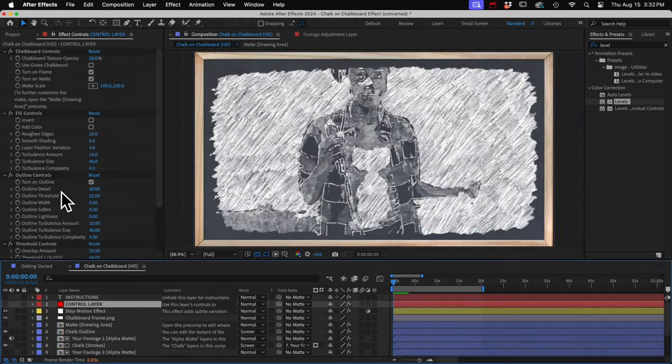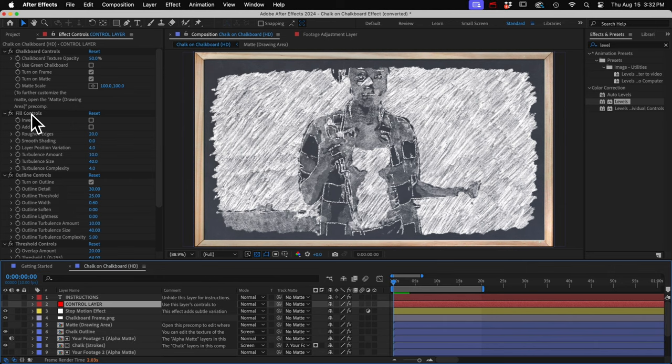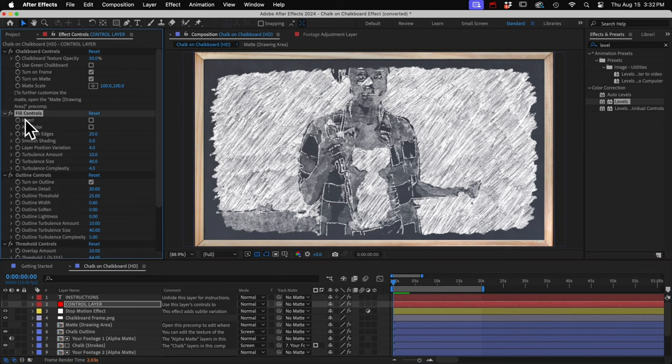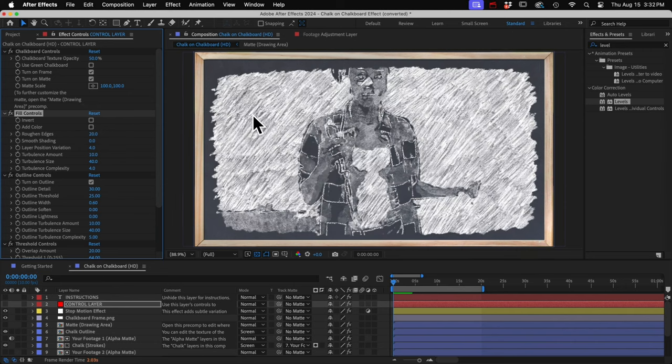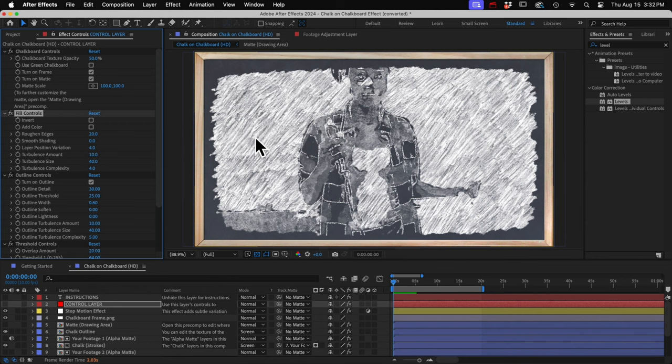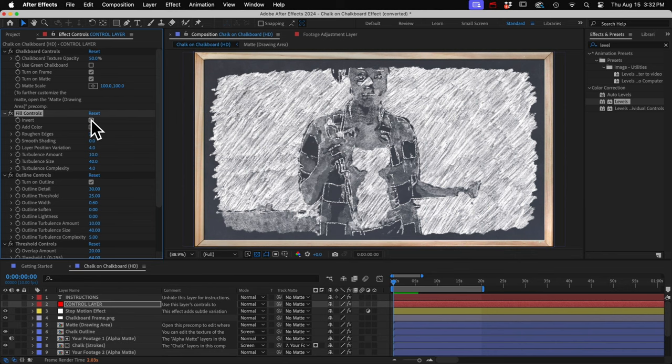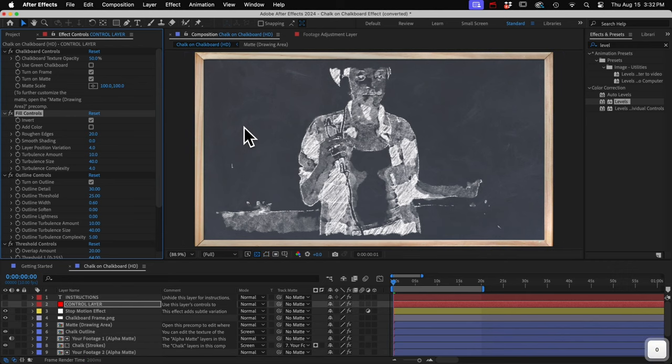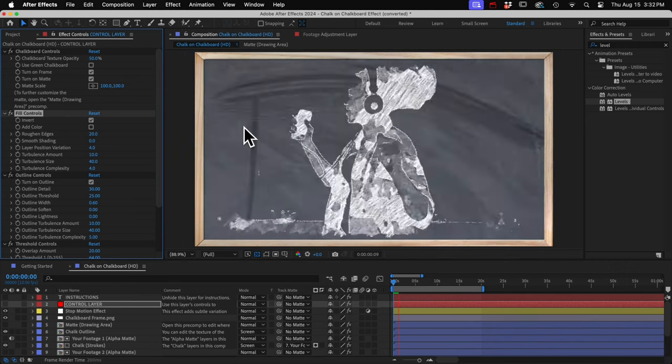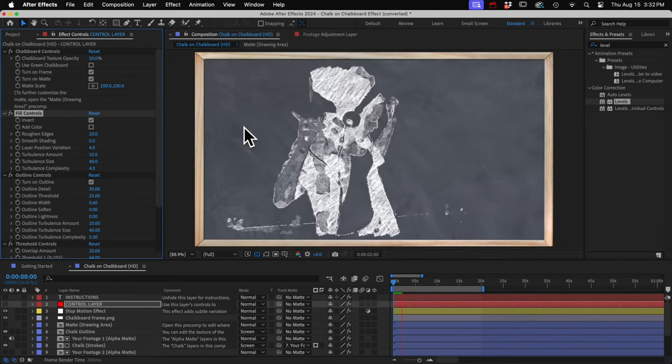All right, back in our main comp, we have some fill controls. I would definitely recommend you try this invert checkbox. By default, the lightest parts of your footage will be light in the animation with these dense chalk strokes here. And then the dark areas of the footage have nothing. We'll just see the chalkboard. But if you invert it, I think I actually like this better because we just see our subject isolated on the chalkboard.